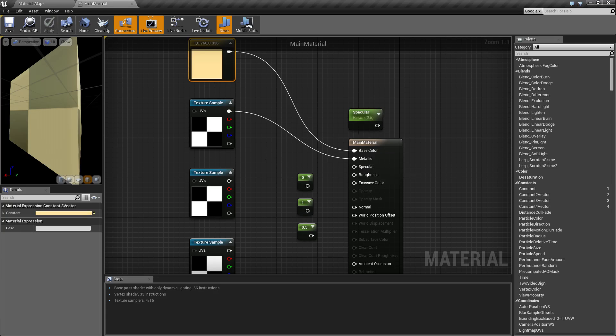Our next one is going to be specular. Epic recommends that you leave specular at the default value of 0.5. That's basically going to be right in the middle and it's going to be your average and your default. You can leave specular unconnected, it will be 0.5, and you can go on from there.